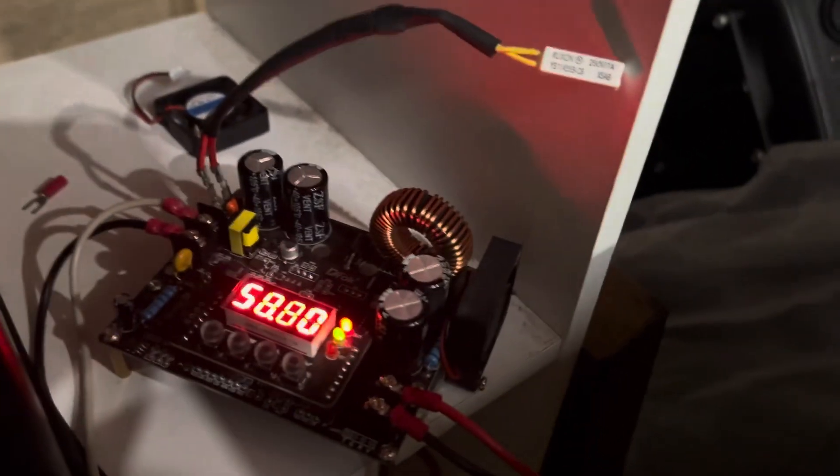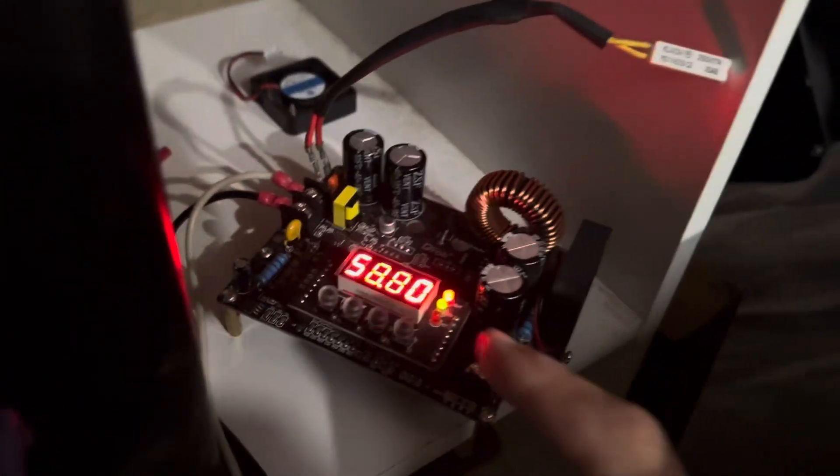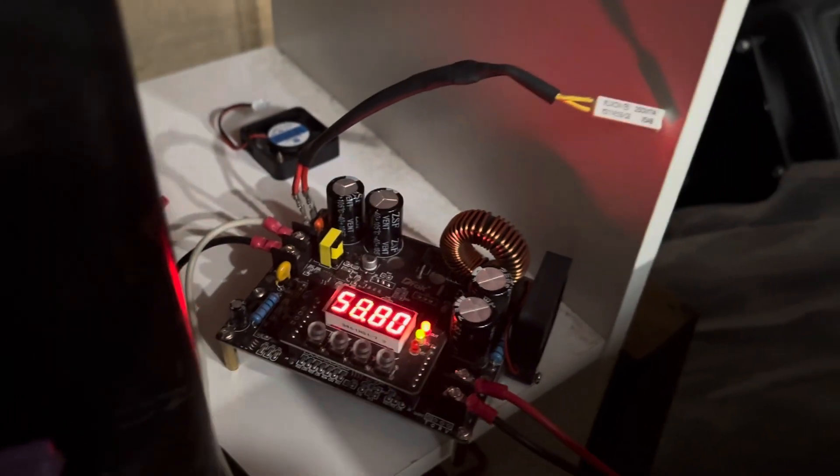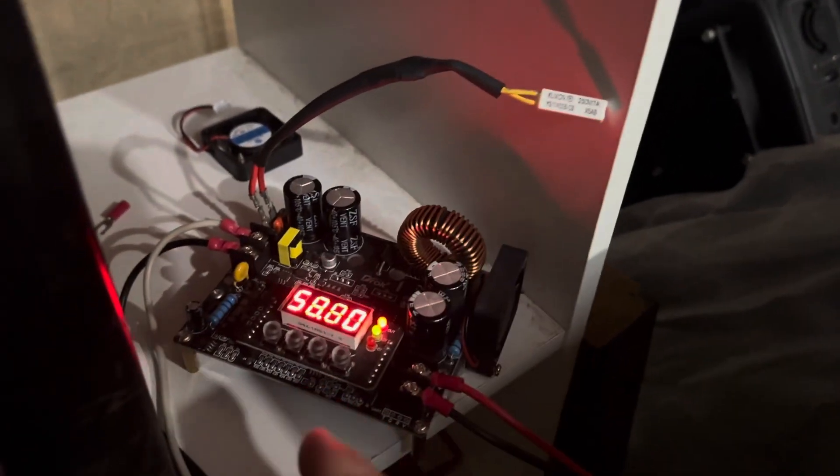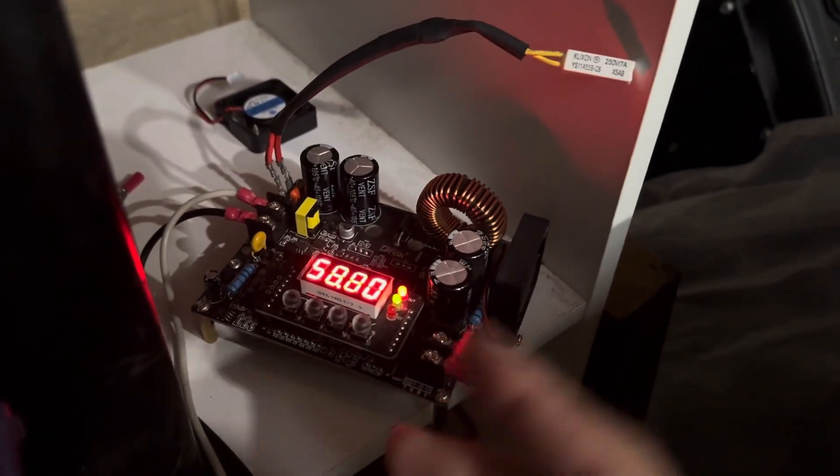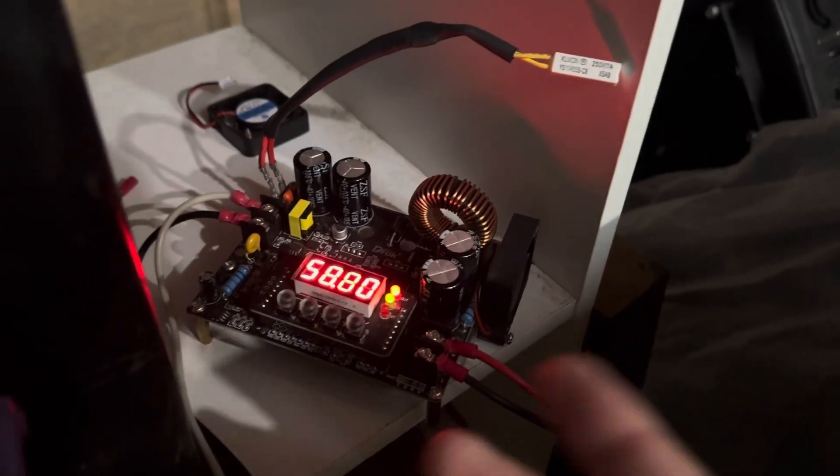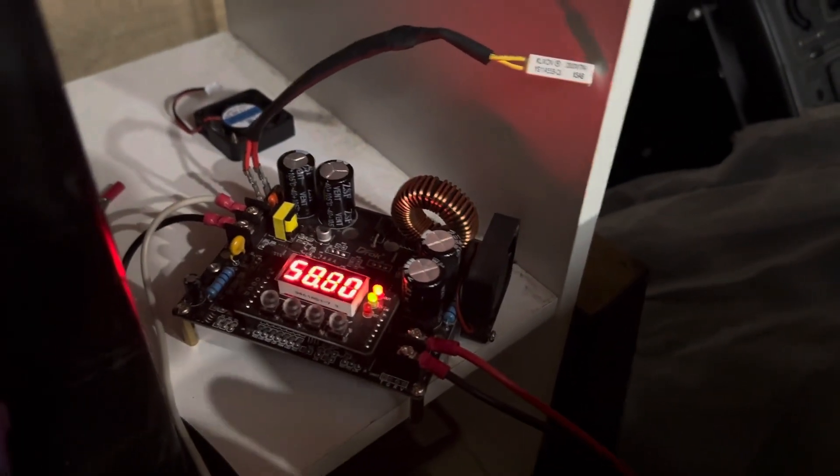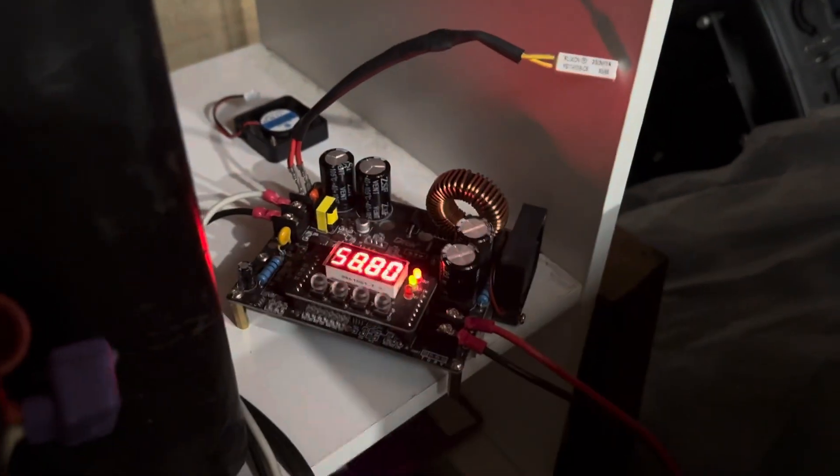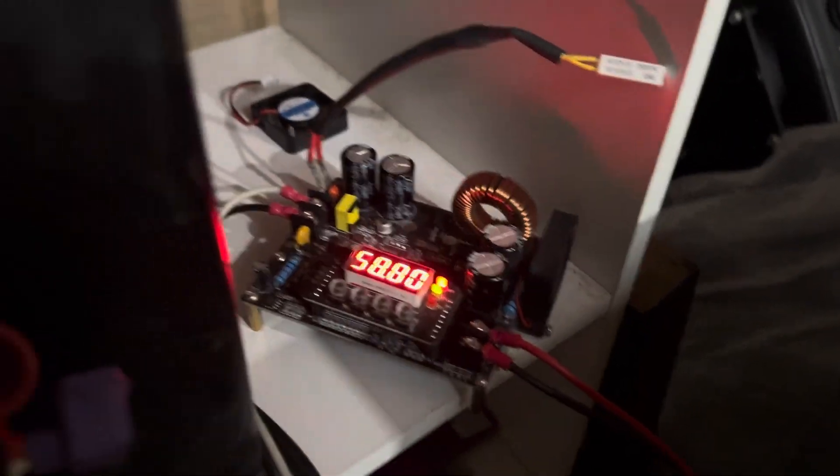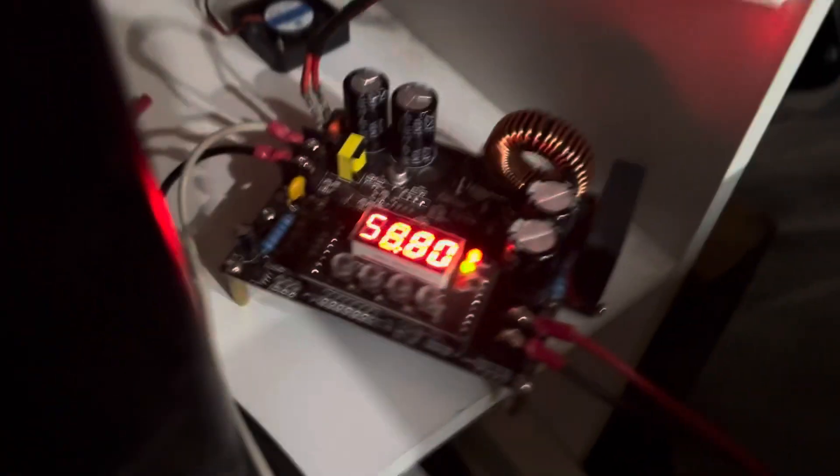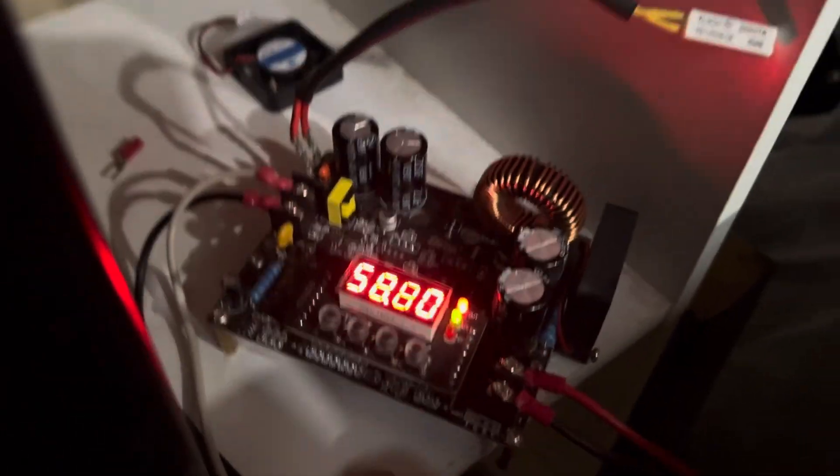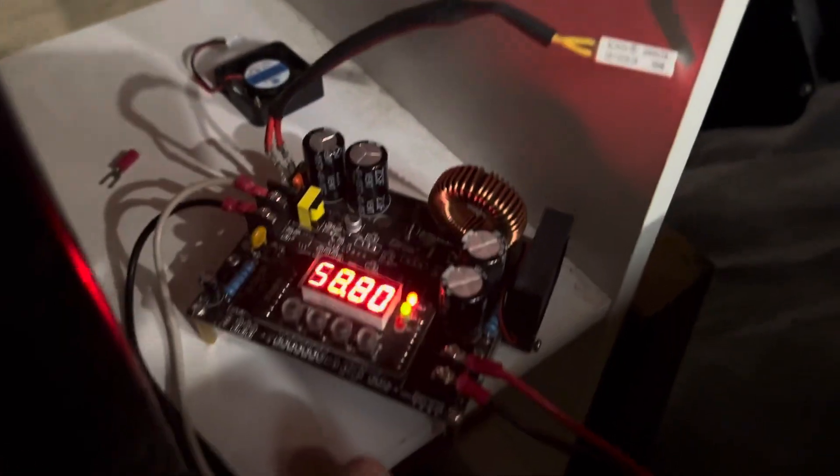When you get one of these things brand new, it is set to only one program, or only one program slot is set. It's set to maybe 12 volts at 3 amps or something like that, and that's what it'll be set to when you first plug it in. But it has 10 programmable slots, so I'm going to show you how to do that.